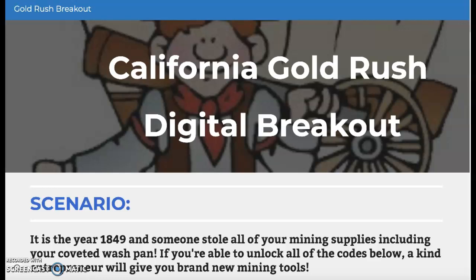So today you're going to work on a California Gold Rush digital breakout. Here's your scenario: it's the year 1849 and someone stole all of your mining supplies, including your coveted wash pan. Remember, you need that pan so you can mine for gold. So this is a huge problem — you are going to need to figure out how to solve it.